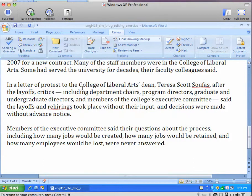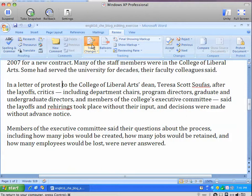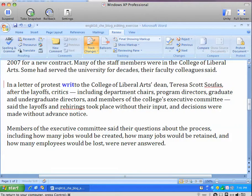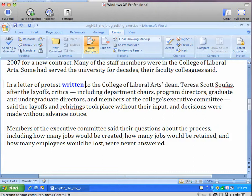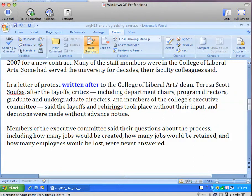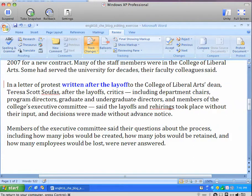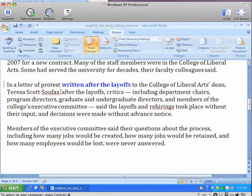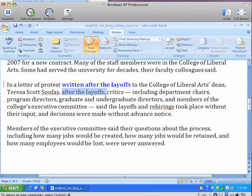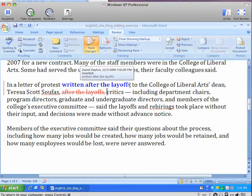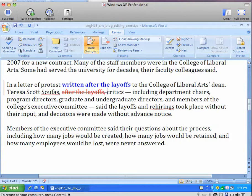Once you've got things set up, of course, to get your changes started, you've got to turn on Track Changes. You see that the inserted text is going to be easily visible in bold and blue, and the strikethrough text is going to be in red.